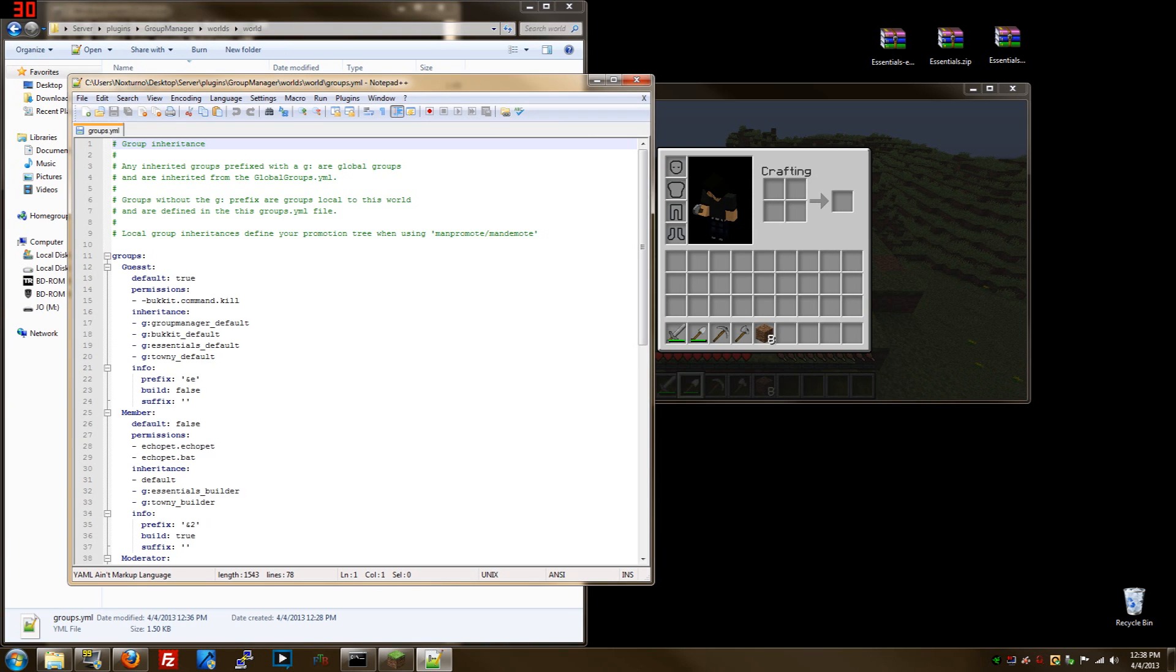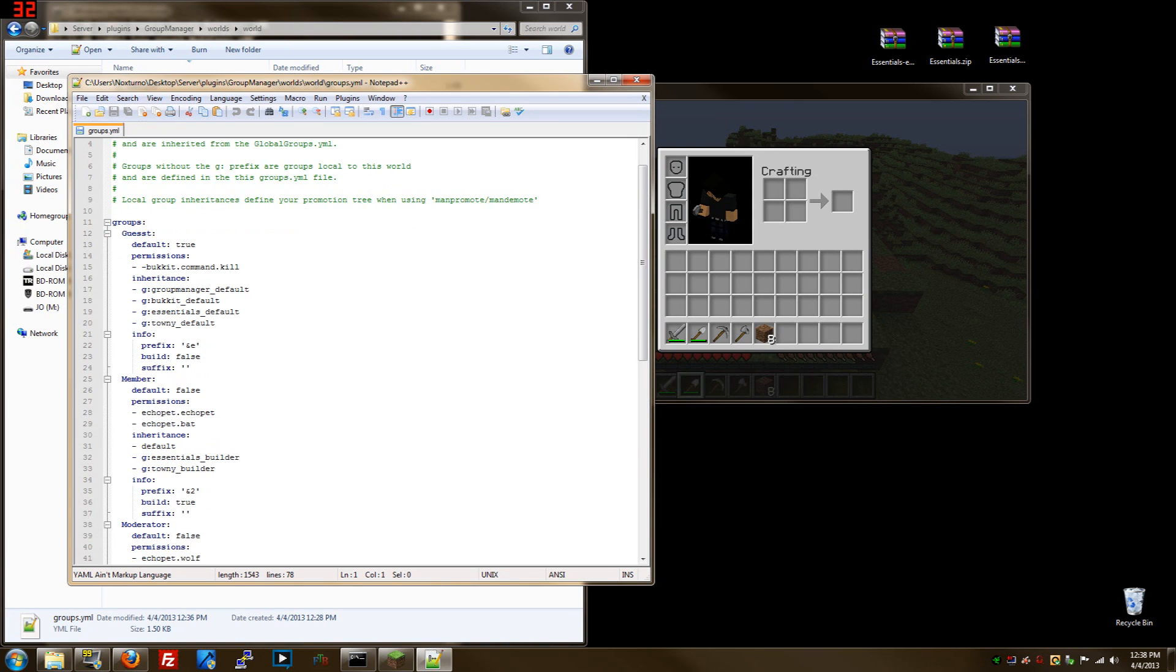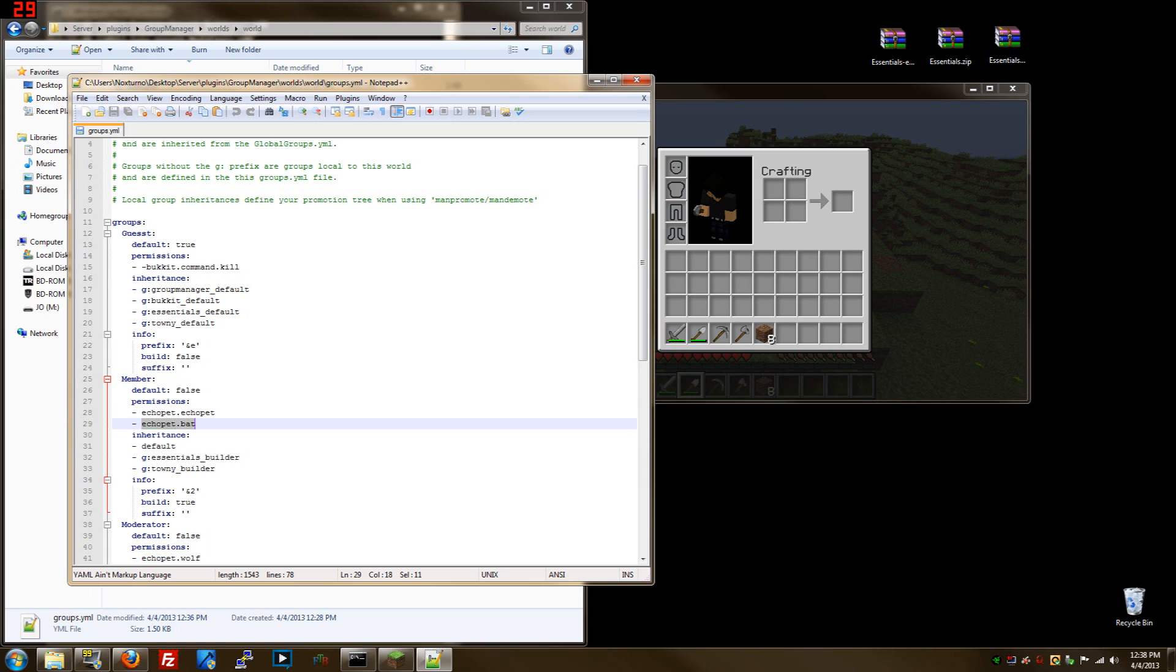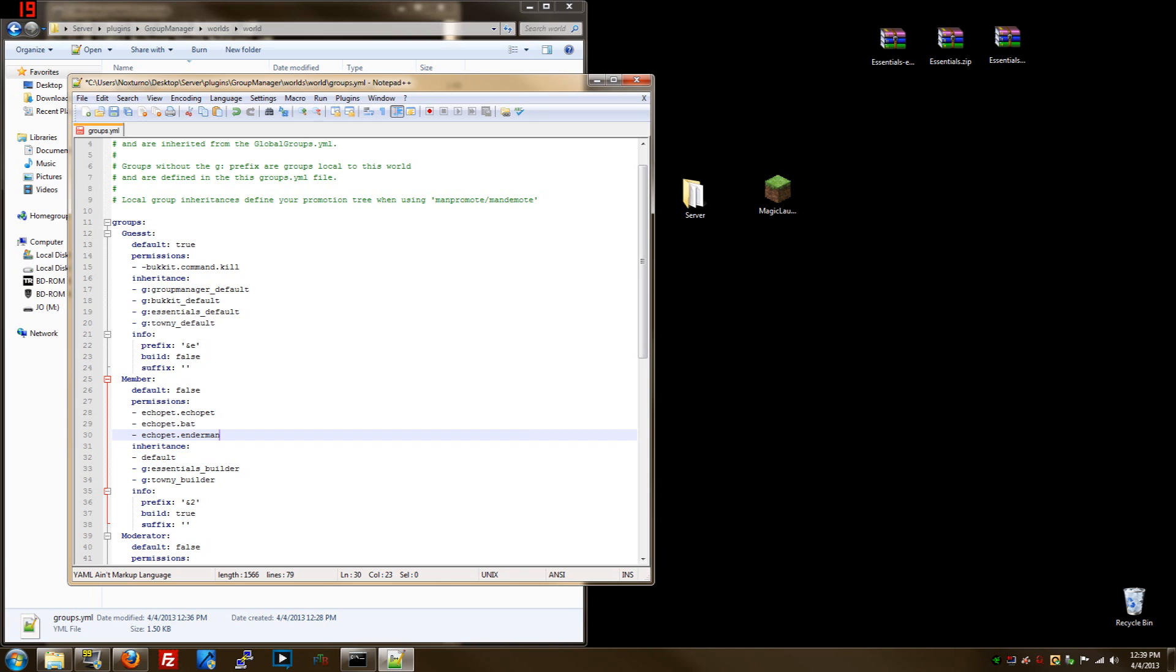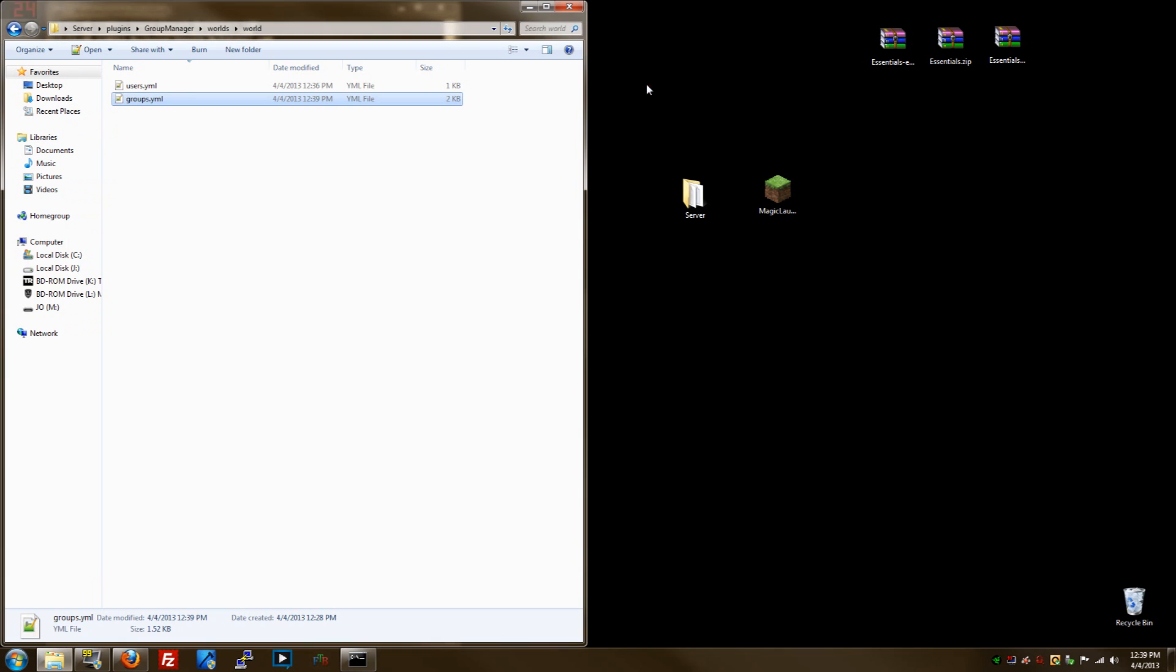Go to Group Manager, you want the members. So you're going to need these two permissions: echopet and echopet.pet, and then whatever animal you're going to let them spawn. We go here, space, and the enderman. Just remember guys, you want to need echopet.pet, and then whatever, echopet.whatever animal or mob you want them to spawn. And then you save it.